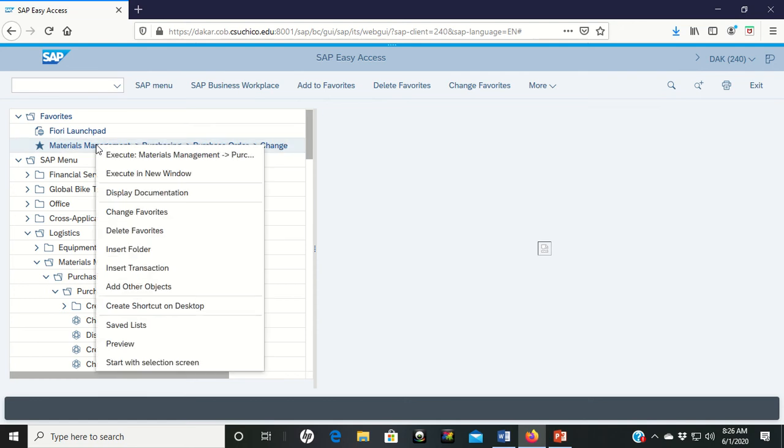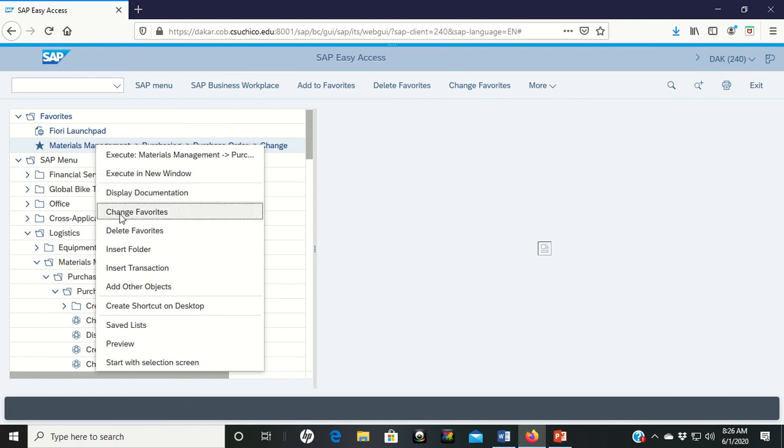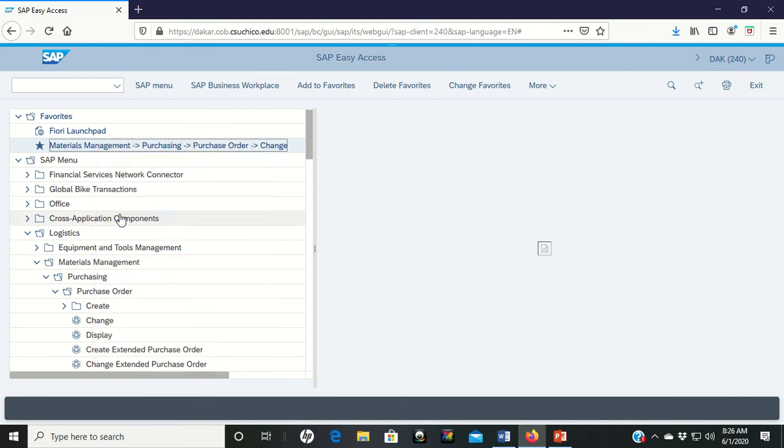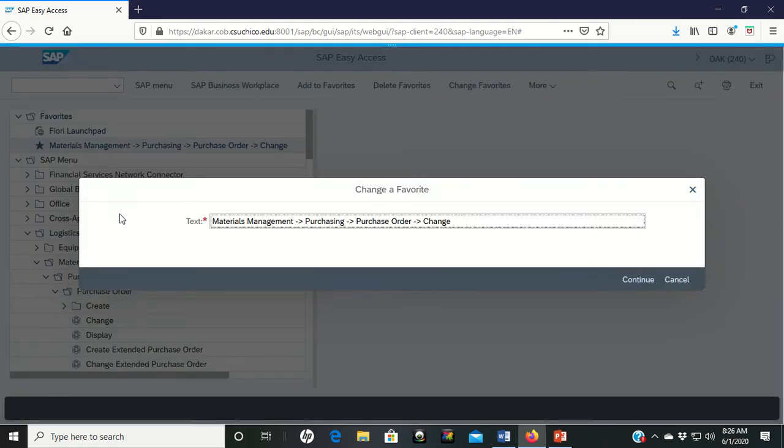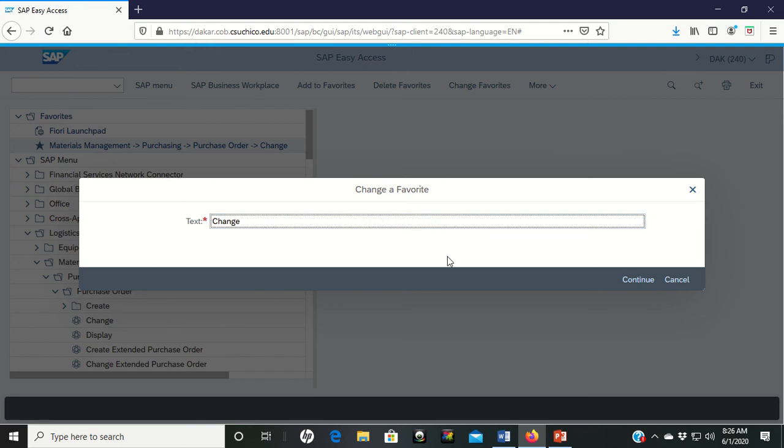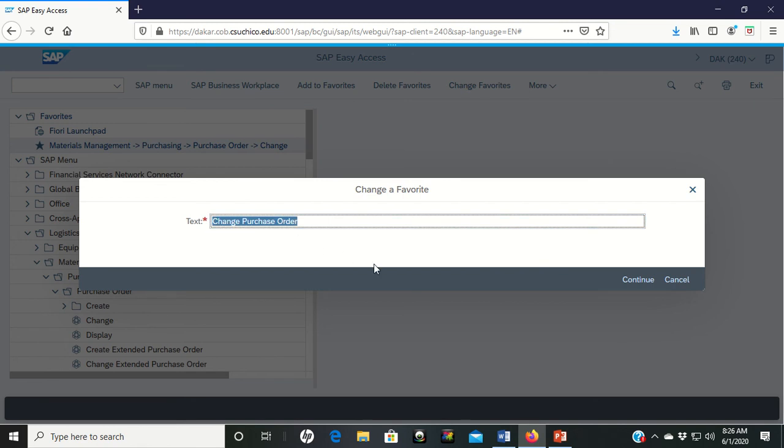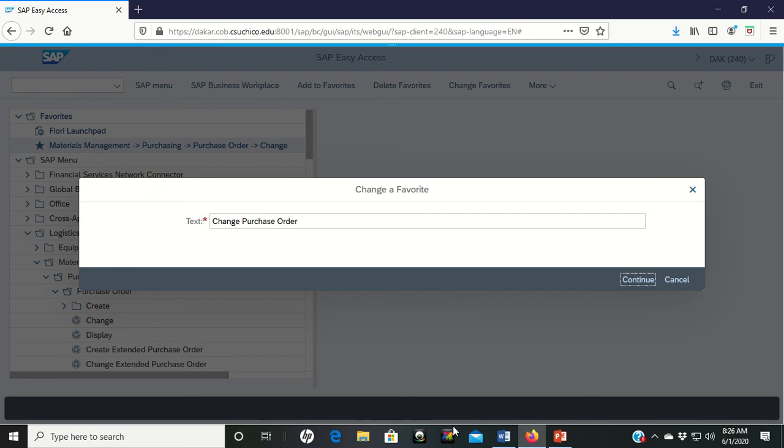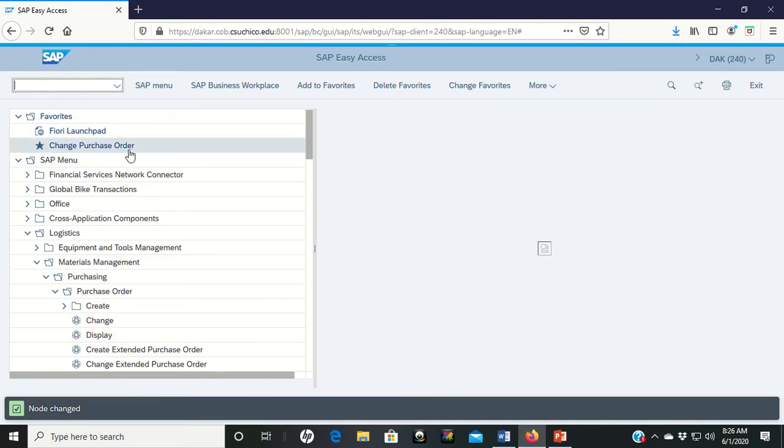Also if you right click on it, it brings up this toolbar. You can change favorites and under change favorites you can go in and so instead of having this big long explanation, you can just switch it over to change a purchase order and you can type in whatever else you want to click continue and now it's added there as a different item for you.